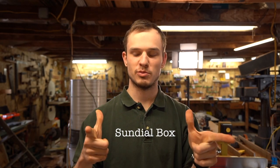Hello and welcome to another day in the Box Office. Today I'm going to be making the Sundial box.